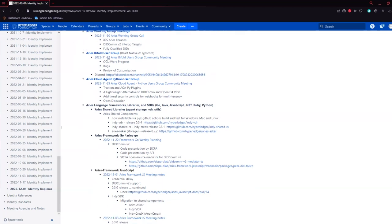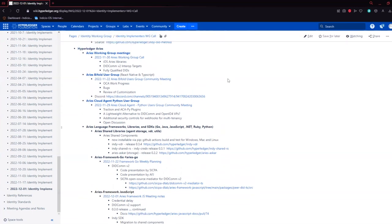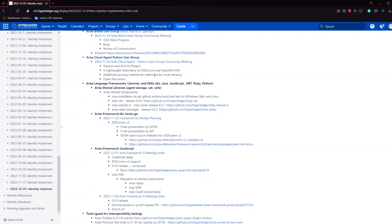Looks like Aries Bifold met last week. Was anyone able to attend the Bifold user group? Looks like they're working on some OCA stuff and some bugs if anyone wants to dive into that.